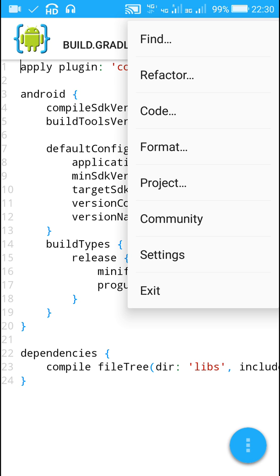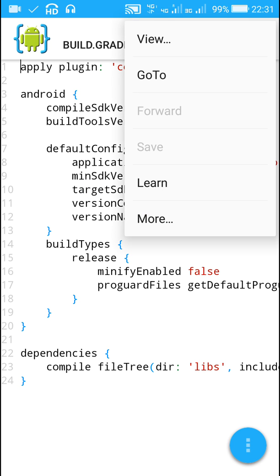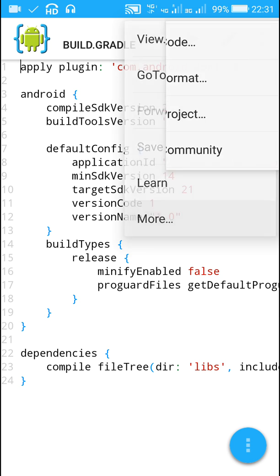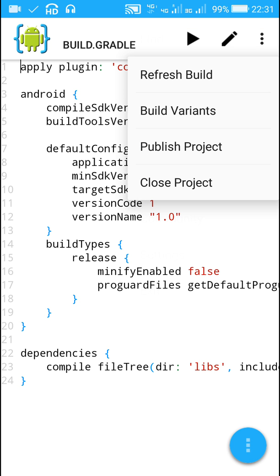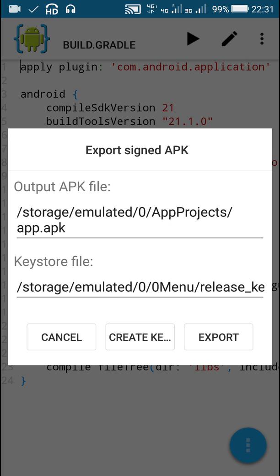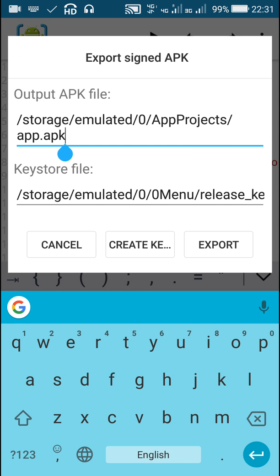Then again Project, and now instead of Build Variants, I will go to Publish Project. In Publish Project there are two options: one is output APK file where I can change the name of the output APK file.